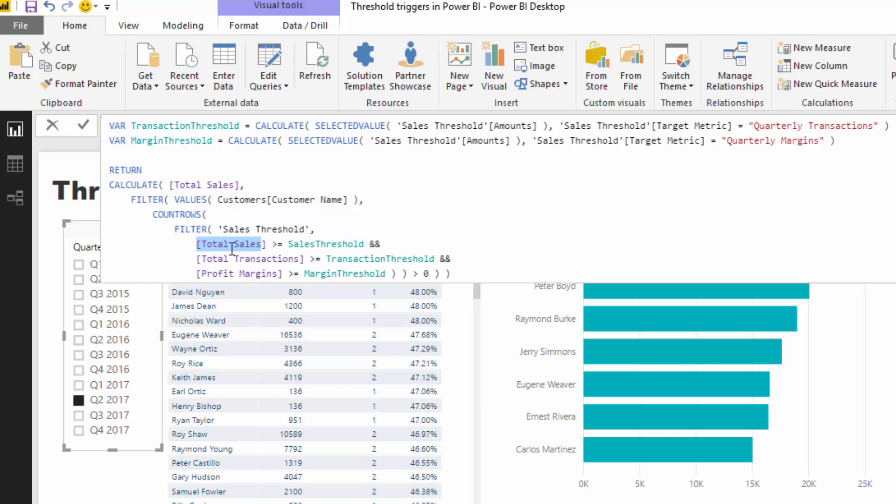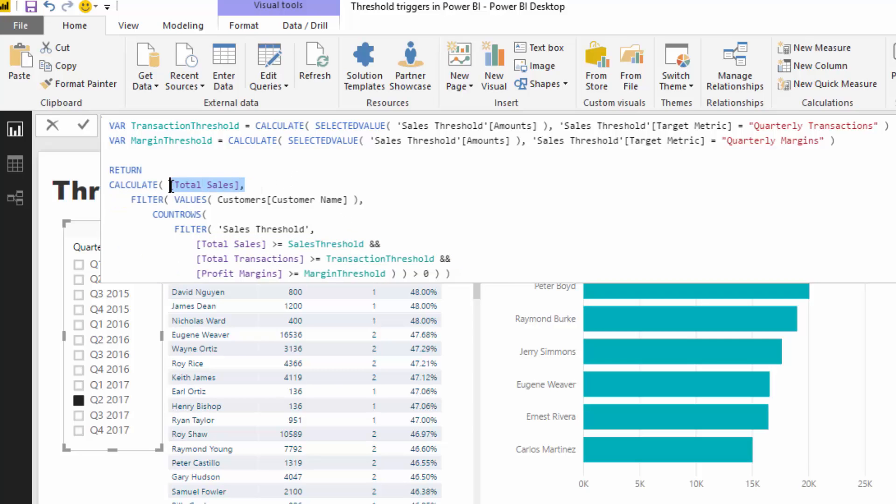Say, for each customer, is their total sales greater than or equal to the sales threshold? Is their total transactions greater than or equal to the transaction threshold? And profit margins as well. So if it does go past all of those thresholds - all of those triggers - then it evaluates to true, and then that customer will return total sales. So that's how the logic works in there.